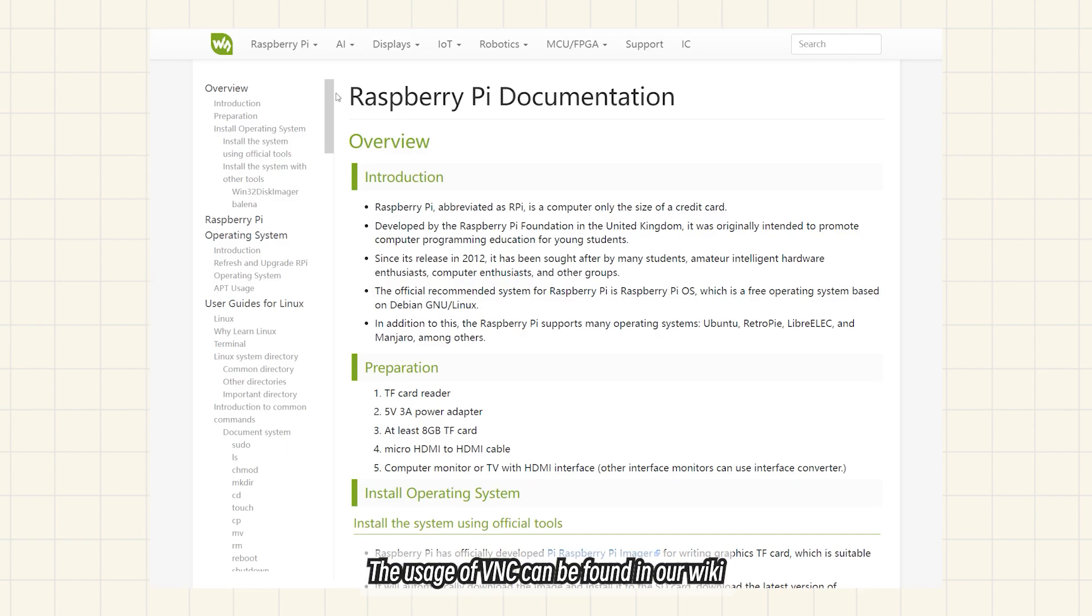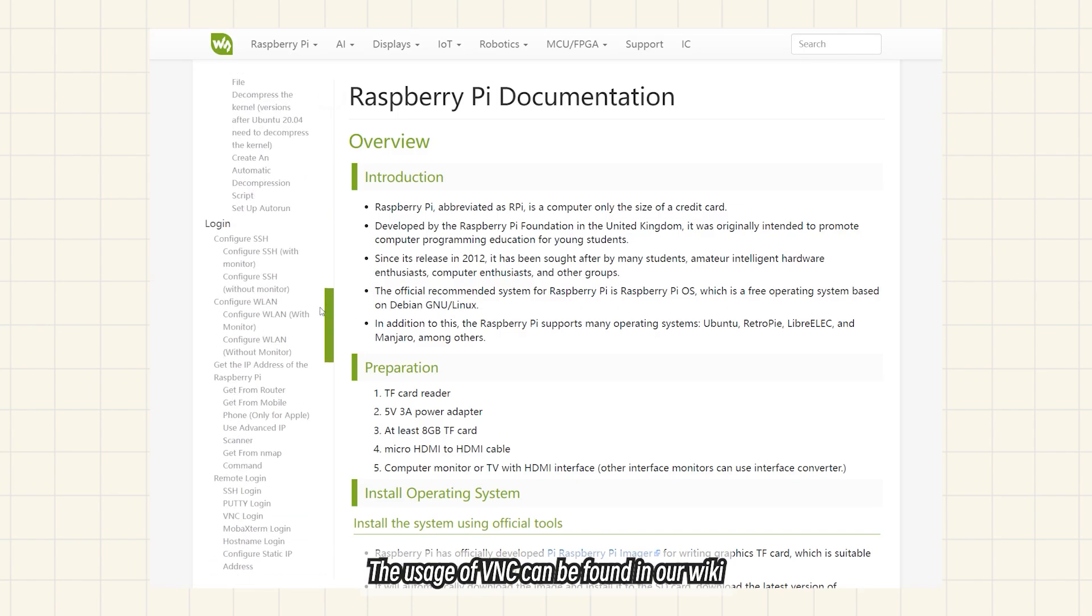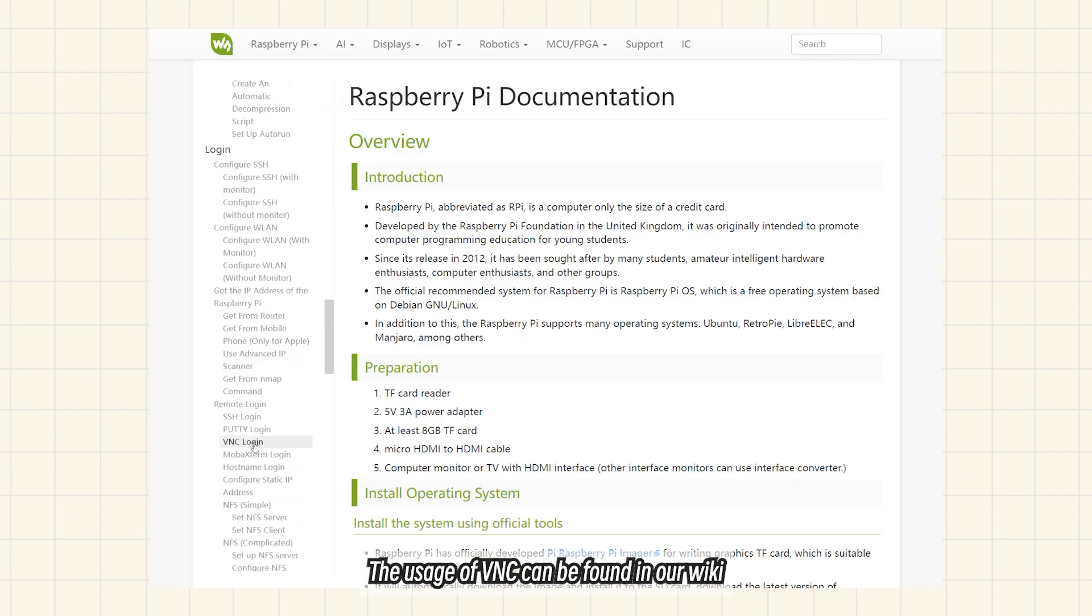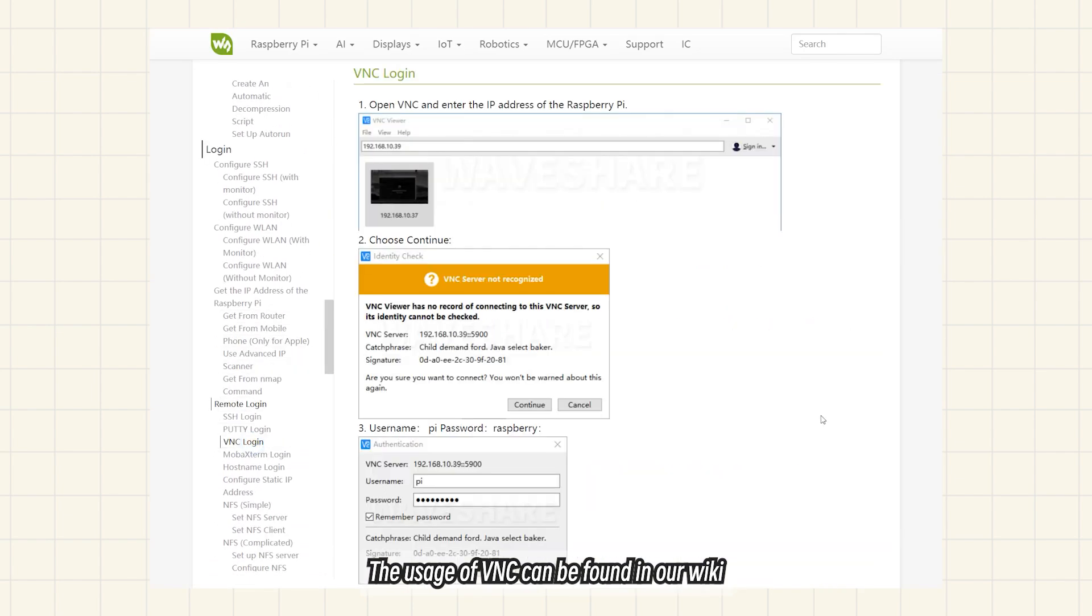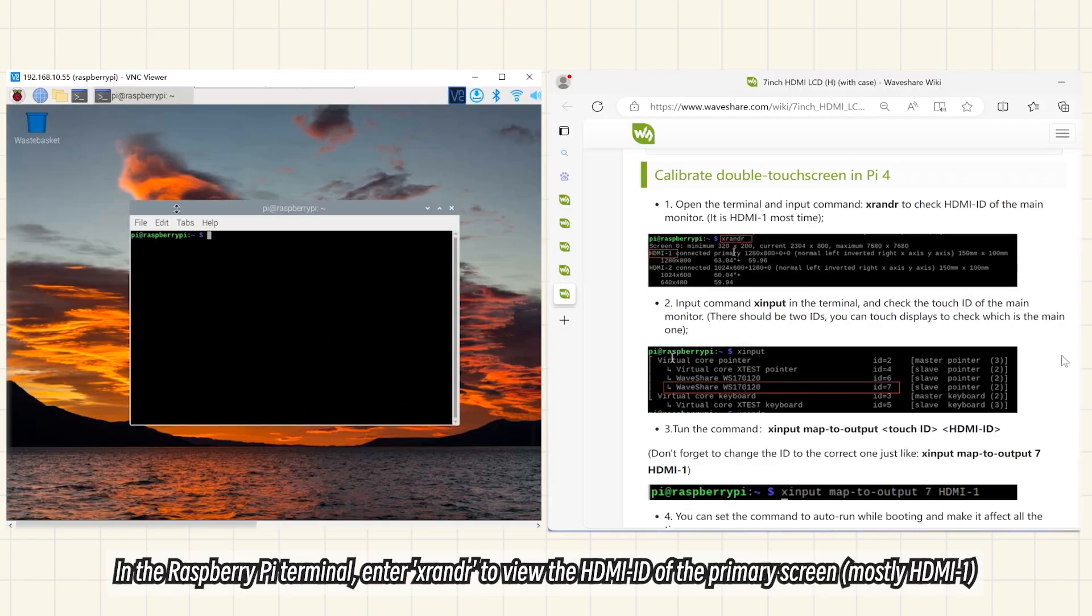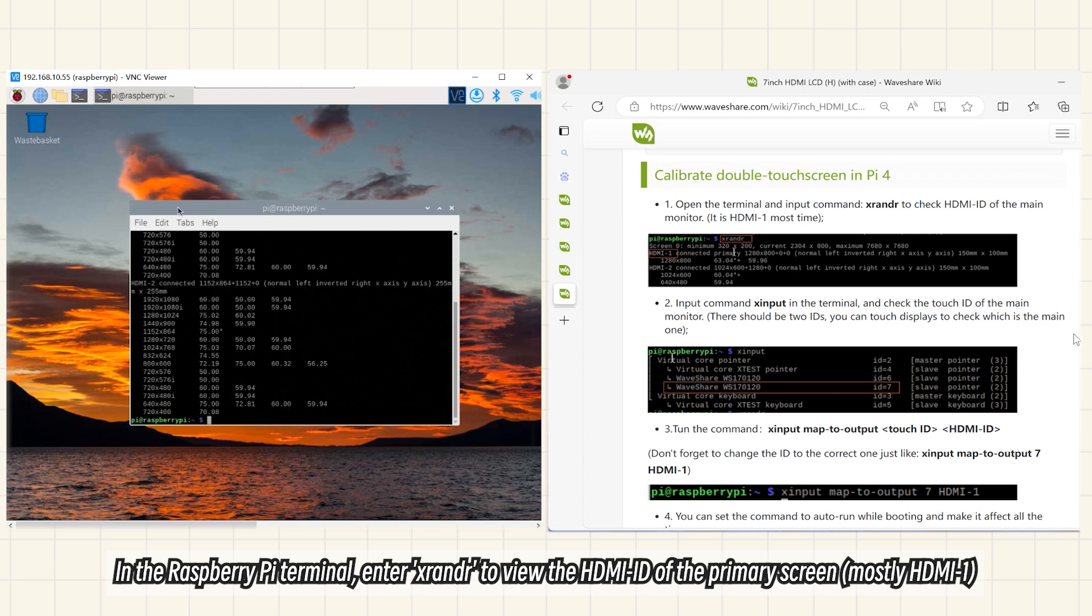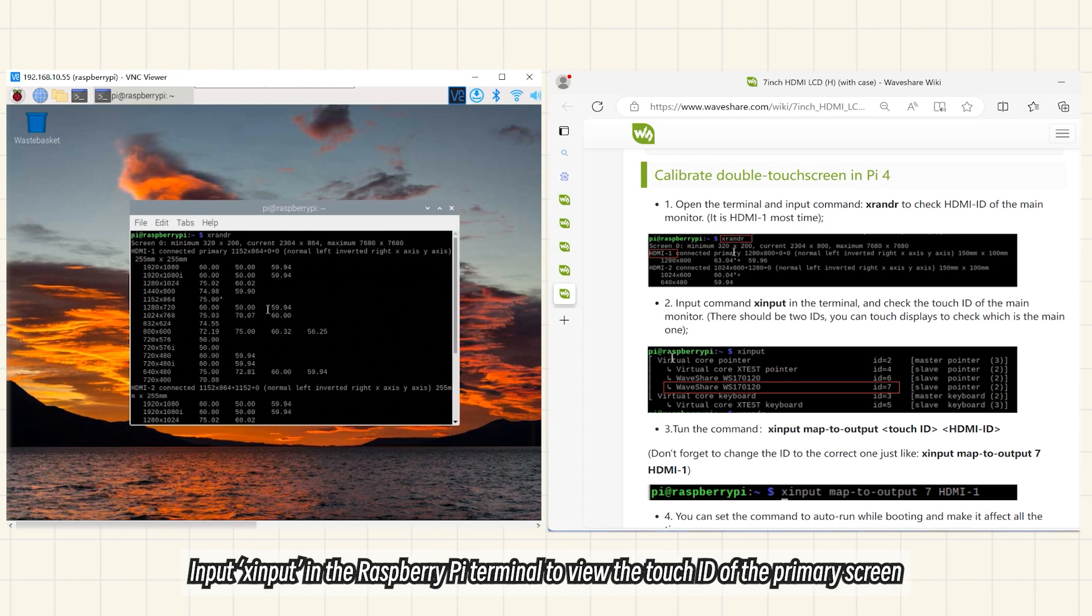The usage of VNC can be found in our wiki. In the Raspberry Pi terminal, enter XRANDR to view the HDMI ID of the primary screen.